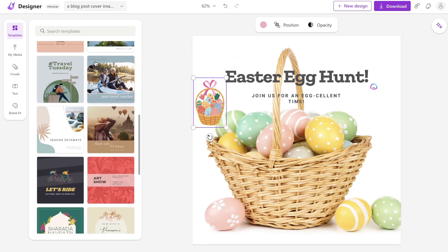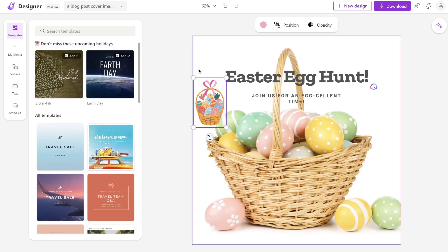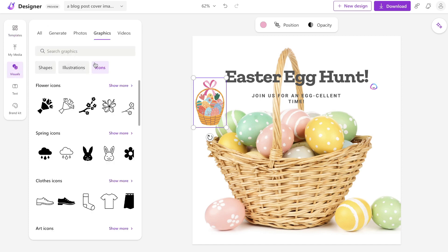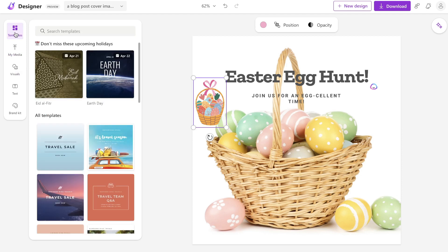A key difference right now between Microsoft Designer and Canva is that Microsoft Designer is completely free. I think they'll probably add a paid plan once it's out of beta, but right now it's completely free. So if you join the waitlist and get access, you can use it for all your content creation at no cost. While Canva has some features not yet in Microsoft Designer, you still get a lot of useful features for creating graphics and content.